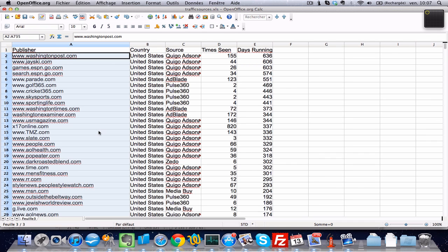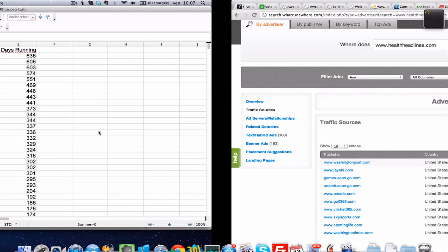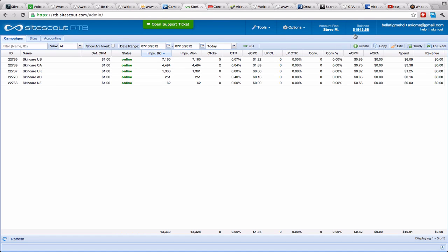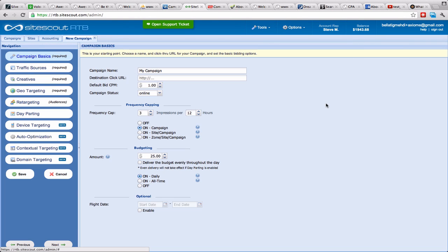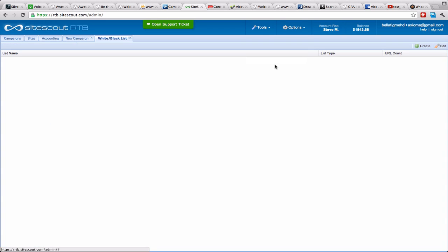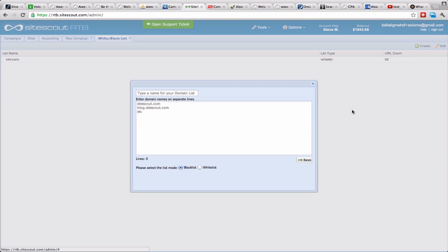So now what I want to do is basically go to Site Scout and I'm gonna create a new campaign for this purpose. No, excuse me, but first before that you go to Tools and White and Black Lists. As you see I already have one here, but I can create another one just for the sake of the example. So 'test skincare,' and I choose whitelist, and I put the...